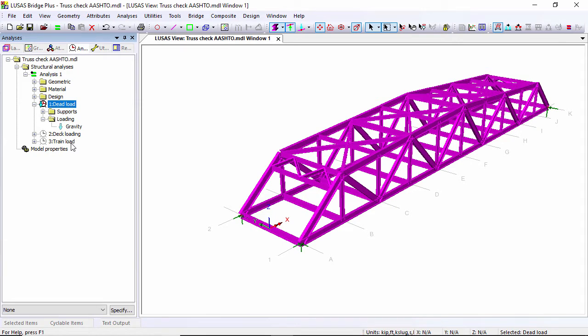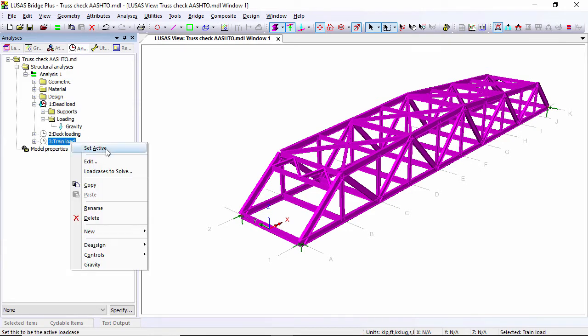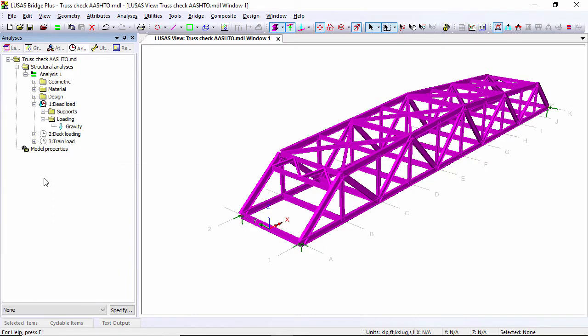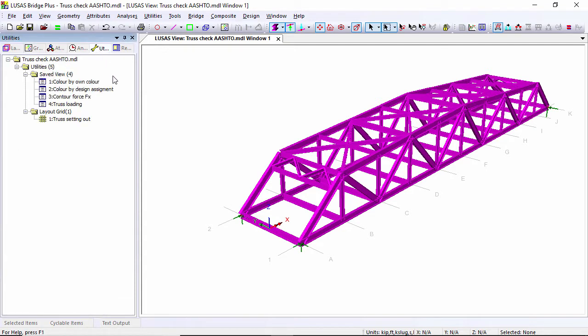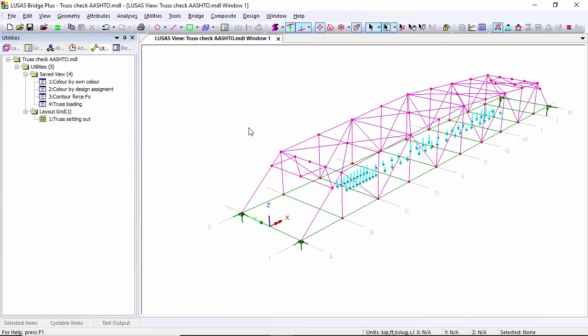I could set these active by right-clicking and selecting set active, but I could also do it by dragging the load case onto the screen. Under the utilities tab I have a number of set views. One of these is to look at the loading, so I'm going to drag that onto the screen and there you can see my train loading on my structure.